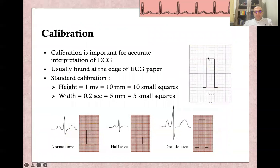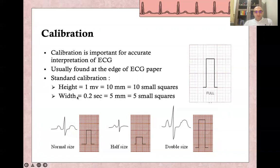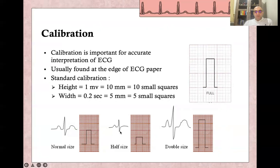Calibration refers to adjusting the velocity and magnitude of the ECG machine on the ECG paper. Standard calibration means one large square width and two large squares height, representing 0.2 seconds and 1 mV respectively. Using half-sized calibration produces smaller QRS complexes and waves, which might be misinterpreted as a low-voltage ECG. Double-sized calibration produces larger QRS complexes and waves, which might be misinterpreted as hypertrophy.